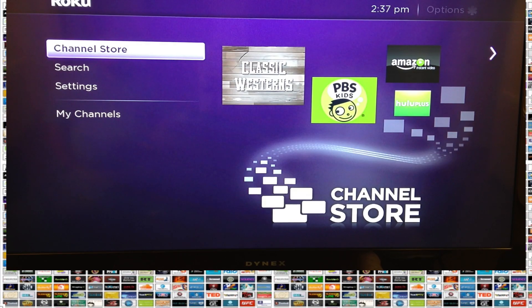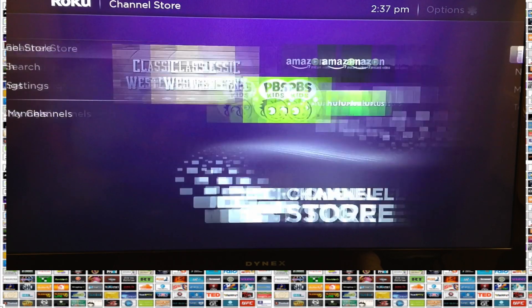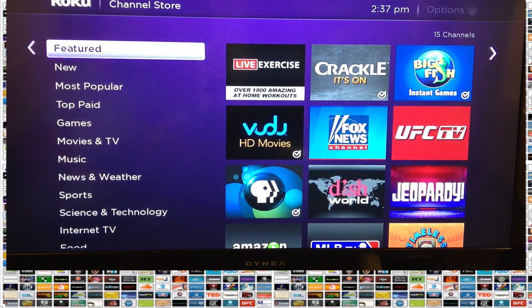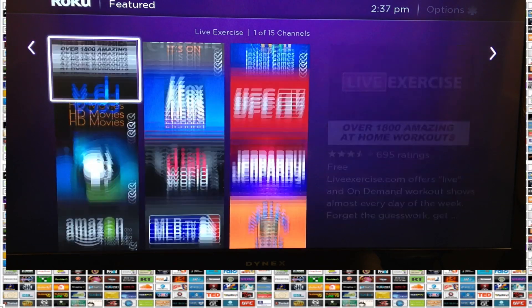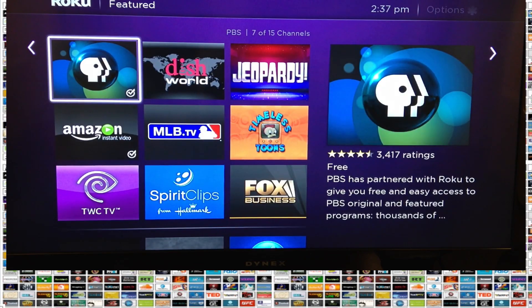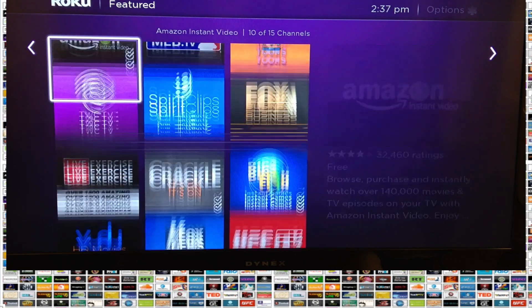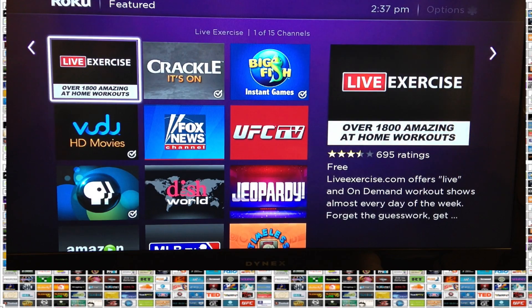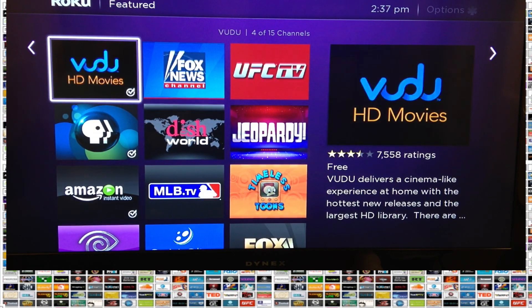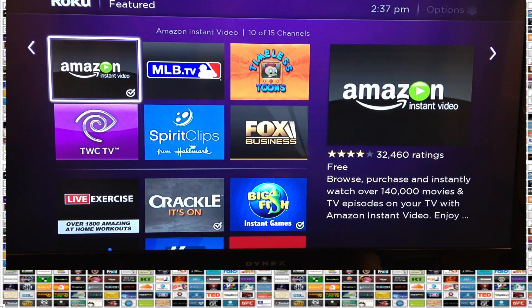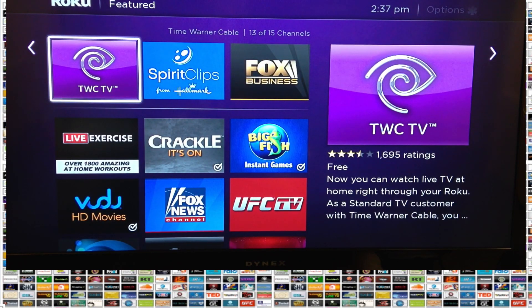All you have to do is go down one notch and you'll see Channel Store. Click on it. The different channels are all grouped into multiple categories. We'll look at Featured first. In the Featured category, you have everything from PBS to Amazon Instant. These are the channels that Roku really wants to promote.